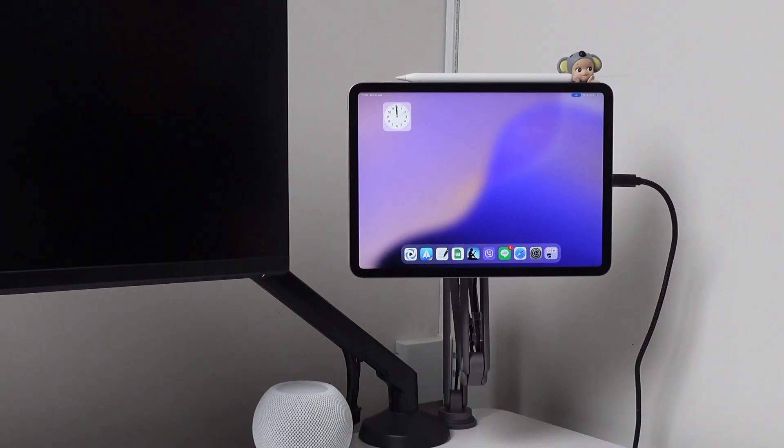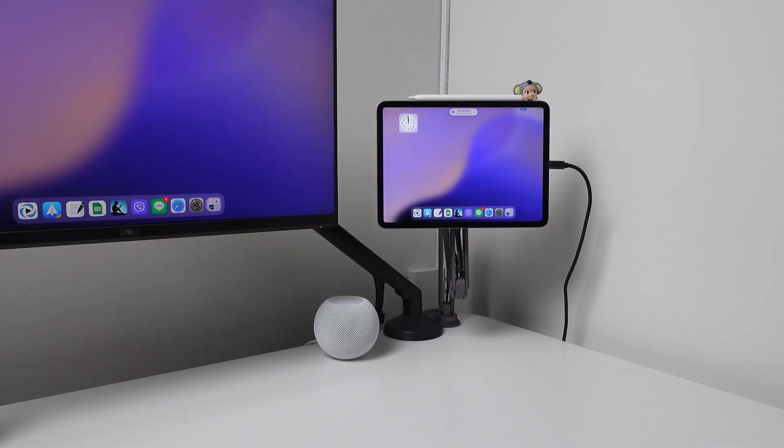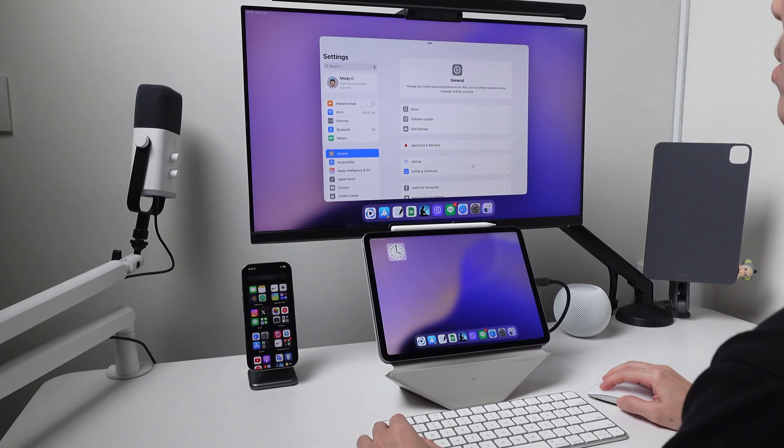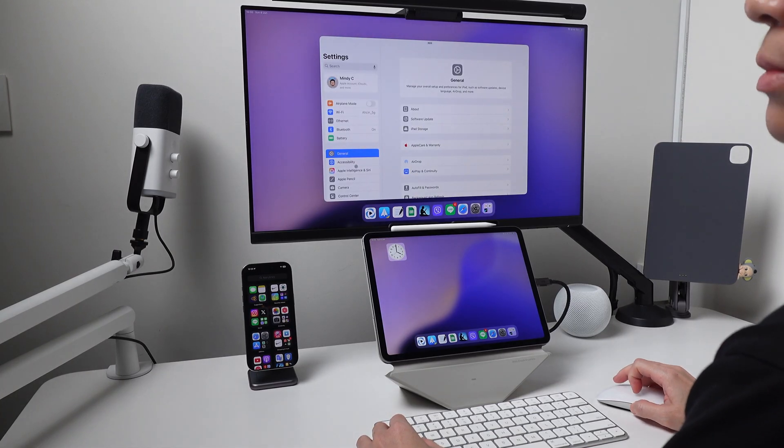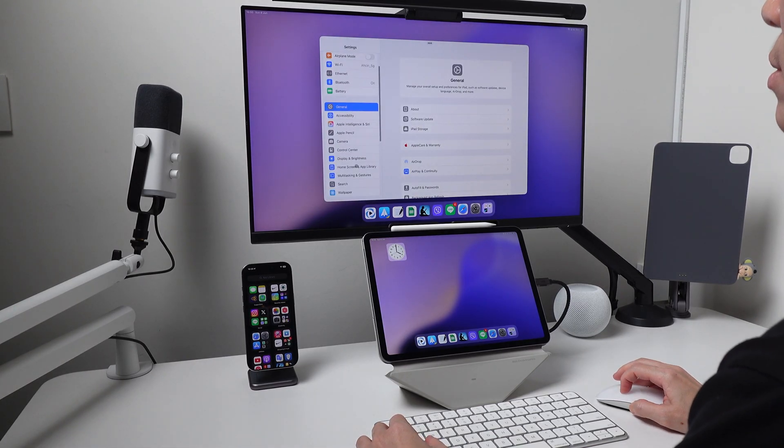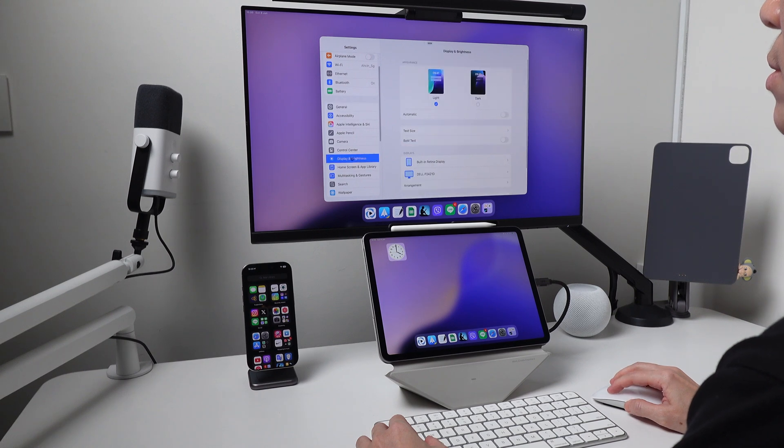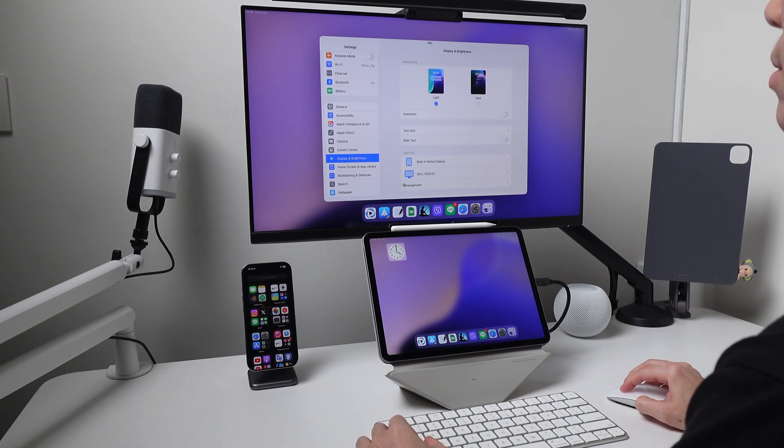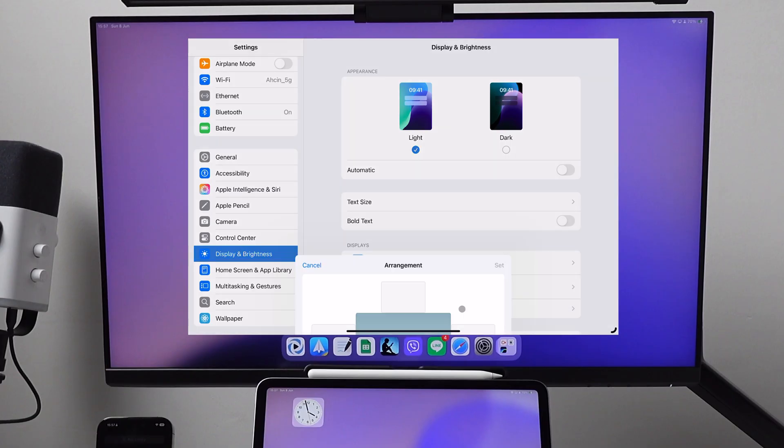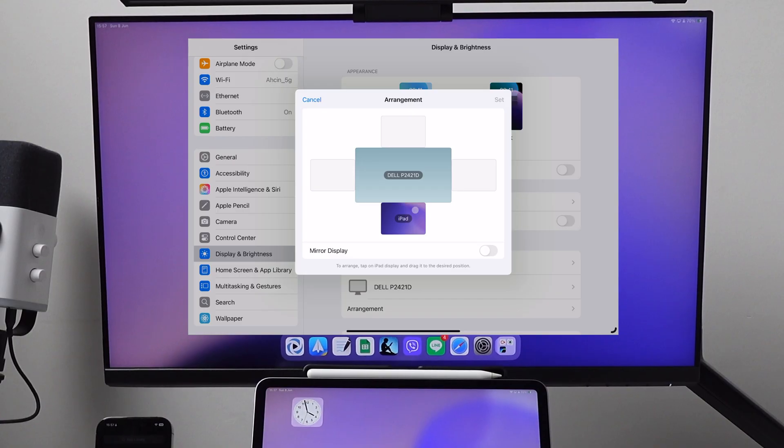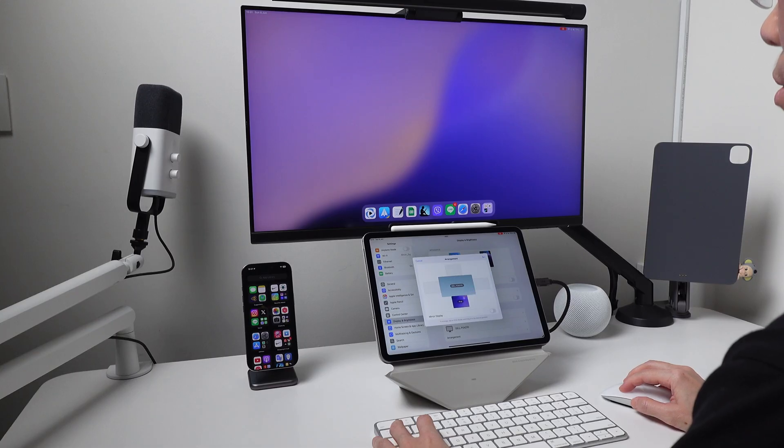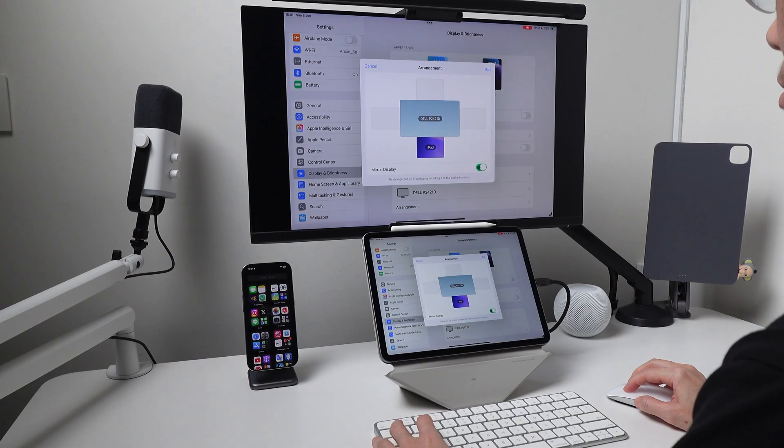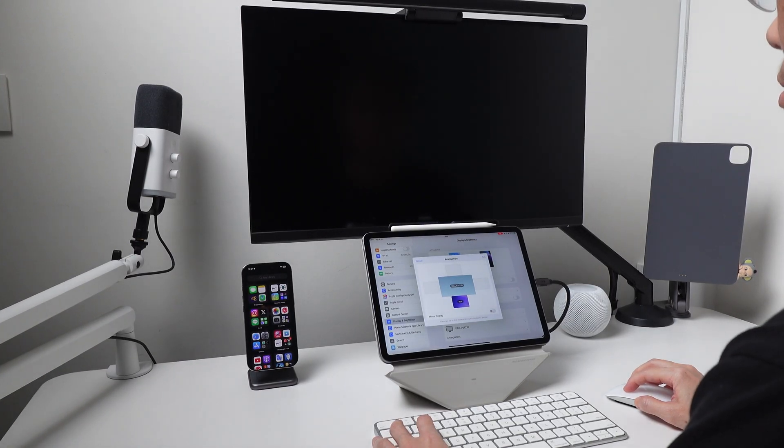Once I connect the USB-C adapter to my iPad, Stage Manager now automatically turns on. But if you get a mirror display or your mouse is not moving to the correct side where your iPad is positioned, then go to the display and brightness settings. Then go to arrangement and put your iPad either on the left or right or on the top or at the bottom of the monitor. Also in this setting is where the mirror display switch is. I have this turned off, that is why Stage Manager turns on, and I have the extended display.